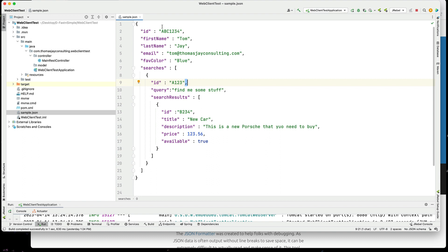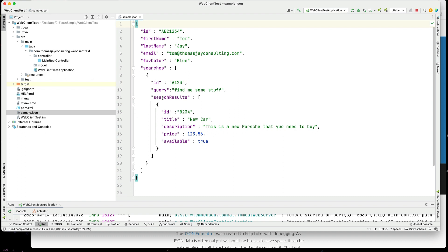So I have a sample JSON document here where I have an ID, it's a string, a first name, last name, email, a fav color, and then I have an array of searches. The array of searches has an ID, a query, and search results. So search results are also an array. And it has ID, title, description, price, and whether it's available.